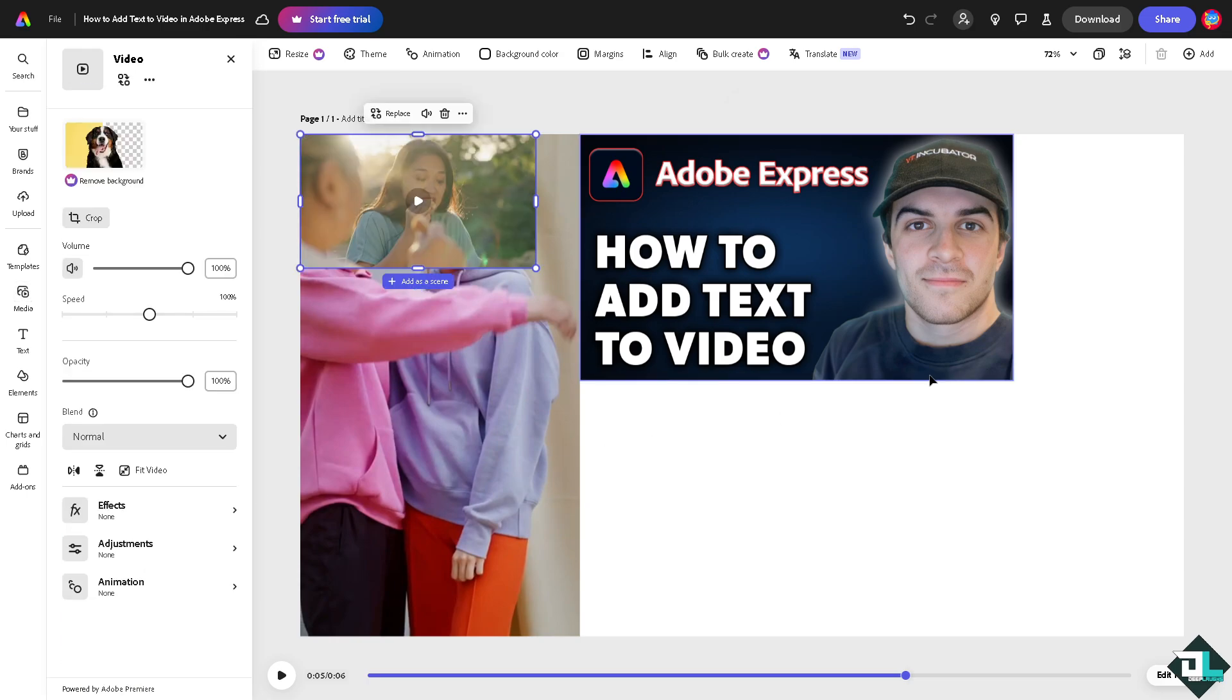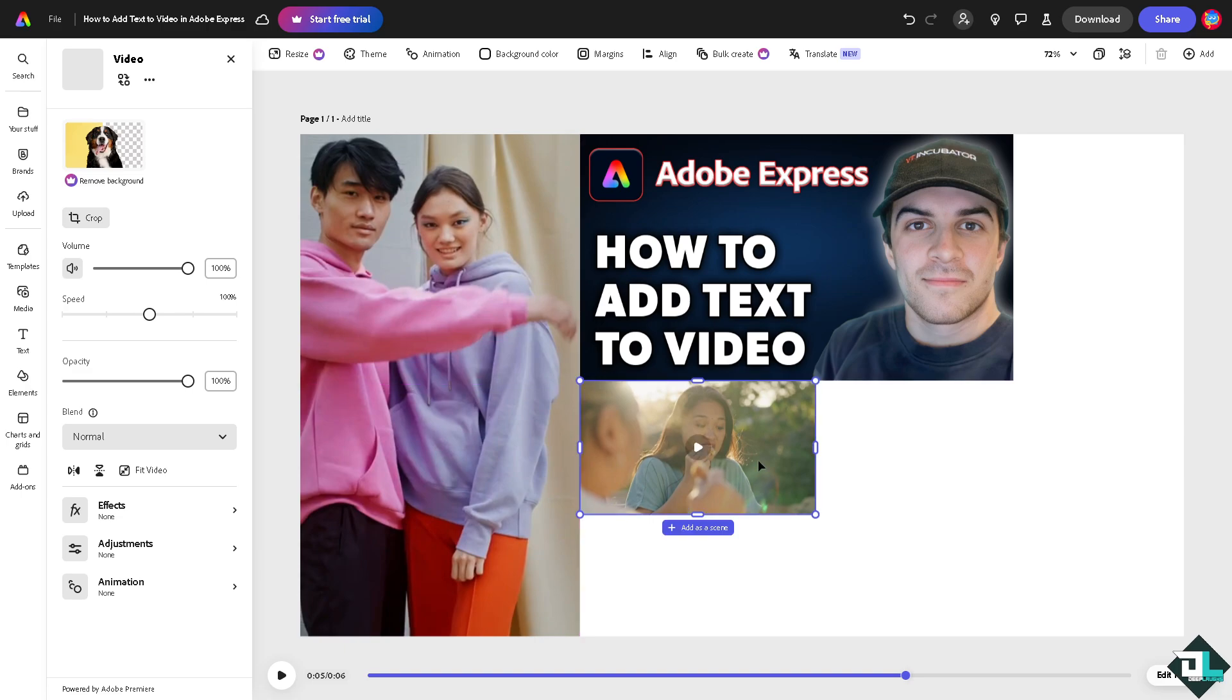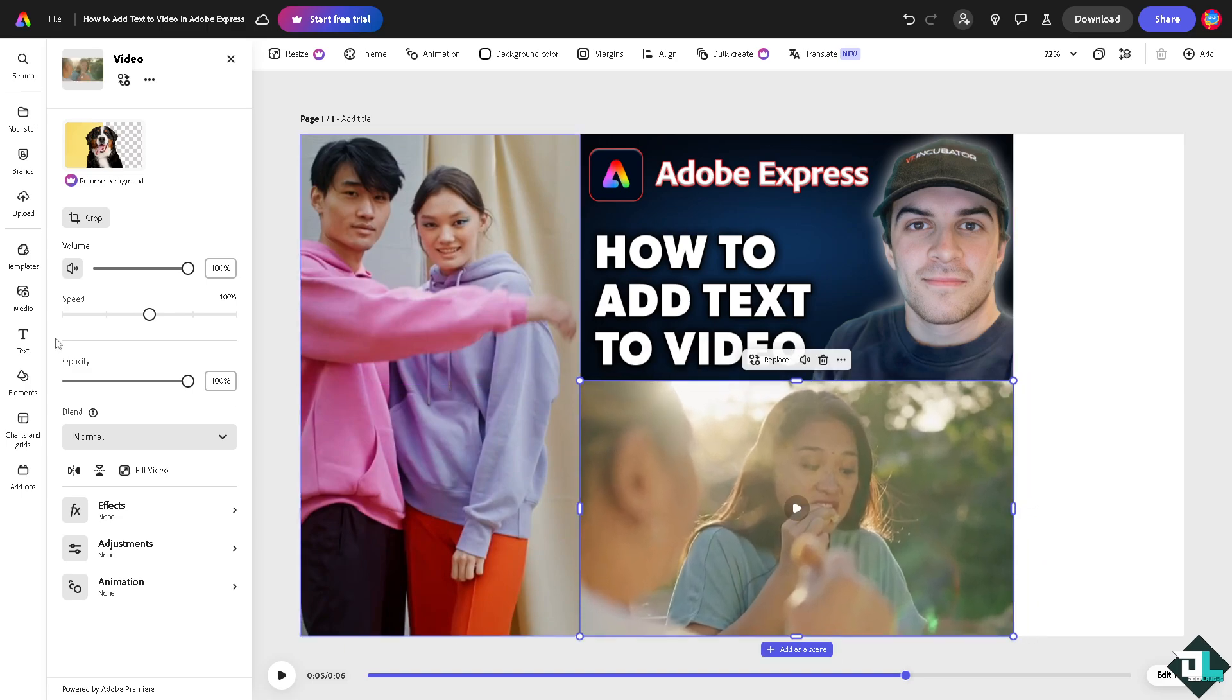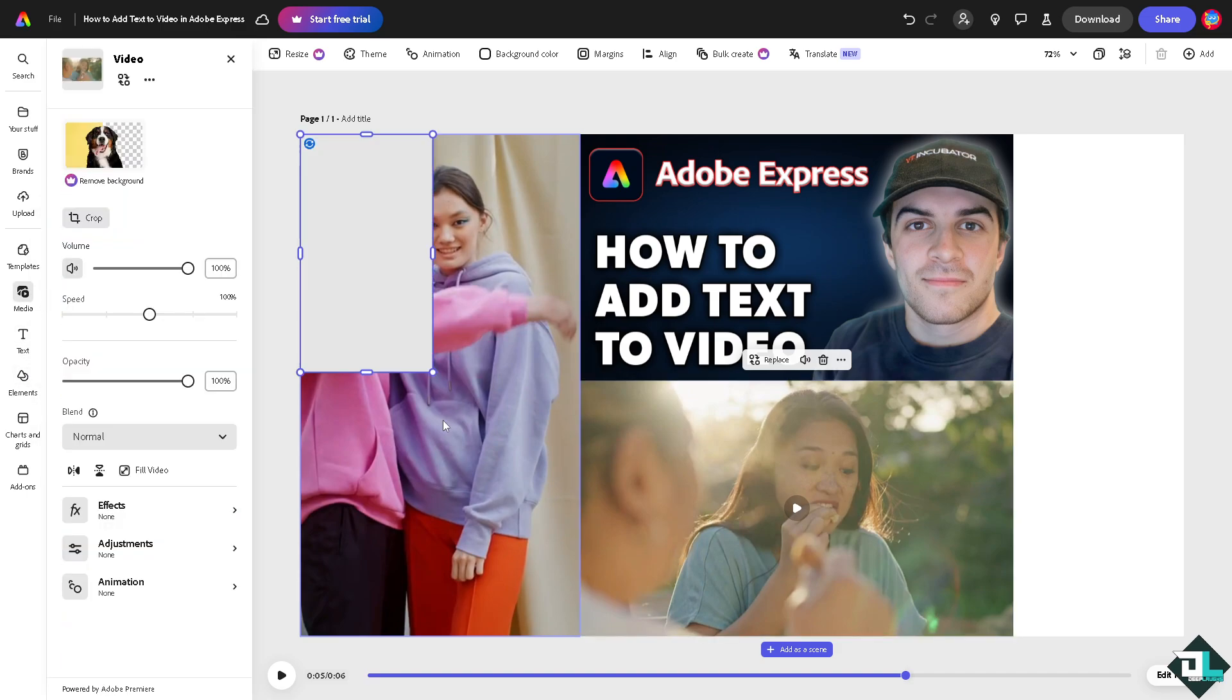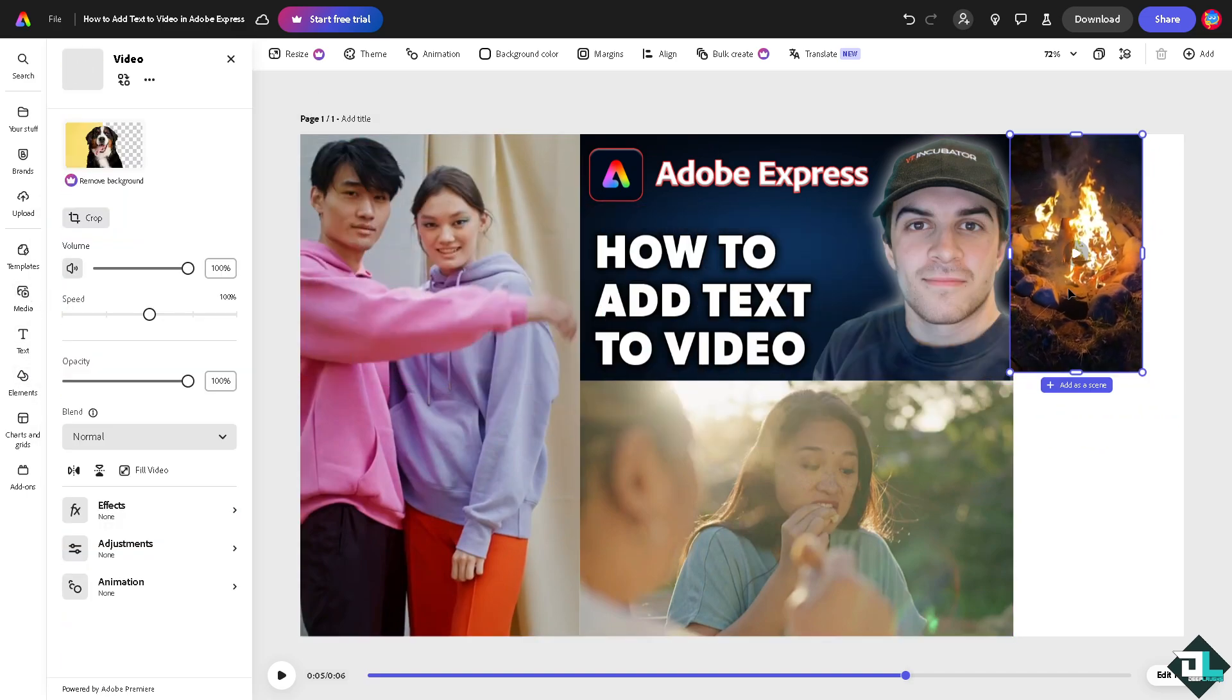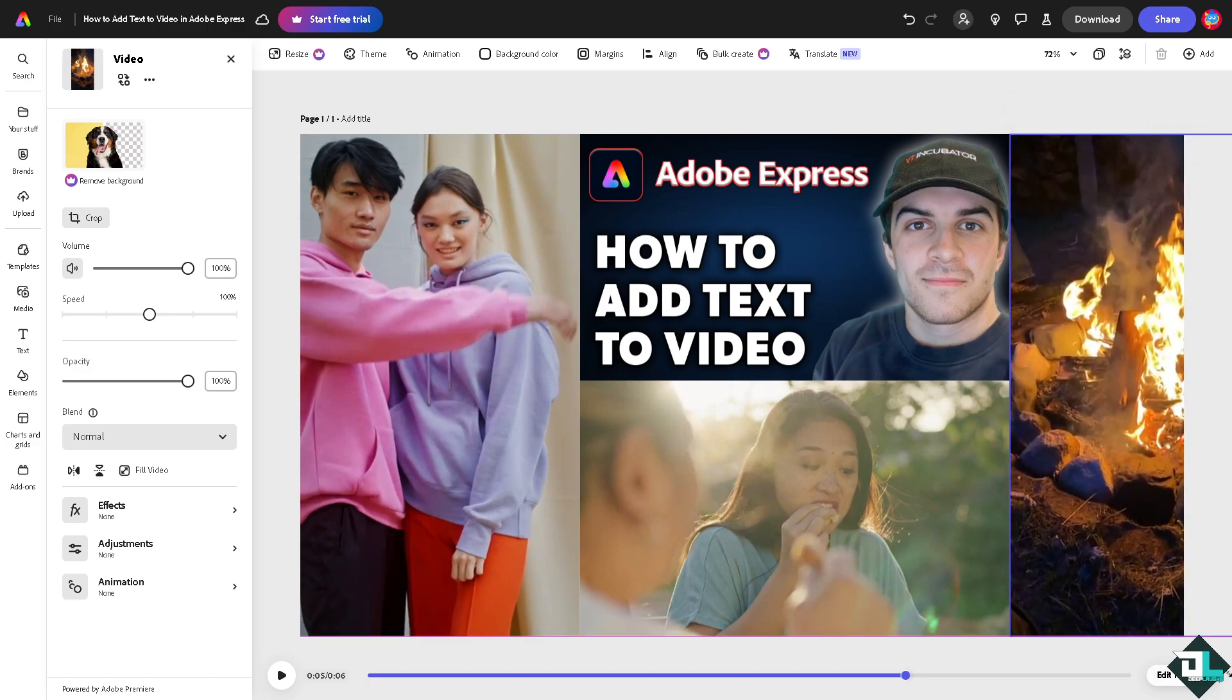I'm going to be choosing this right here. Make it pop out. And maybe on the last part I'm going to go again to the media and maybe select a bonfire, drag it all the way here.